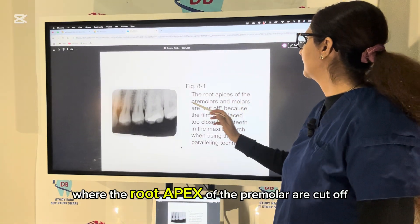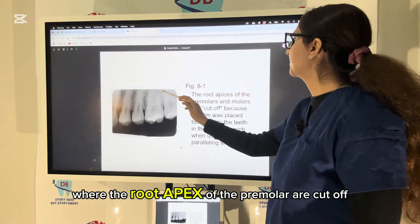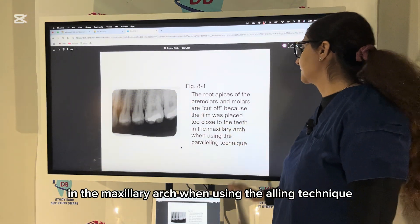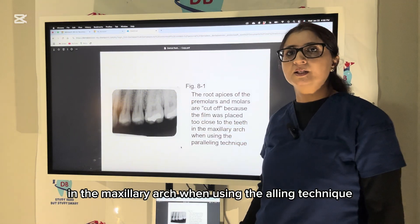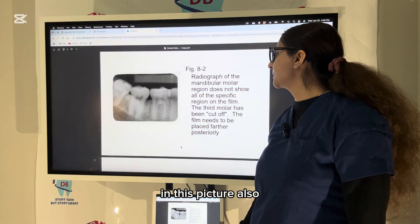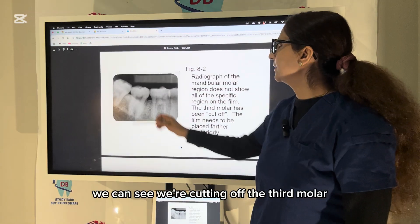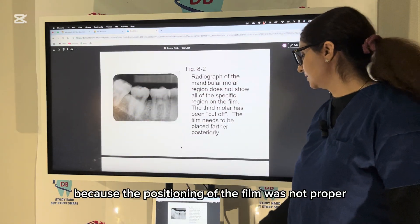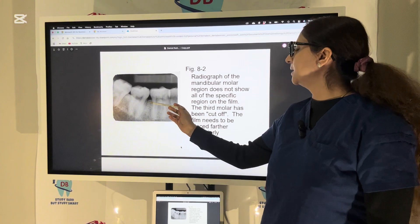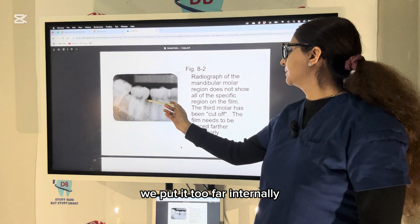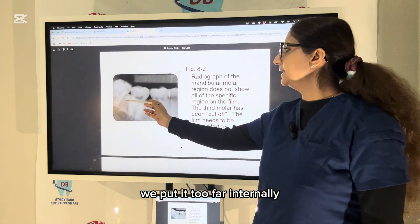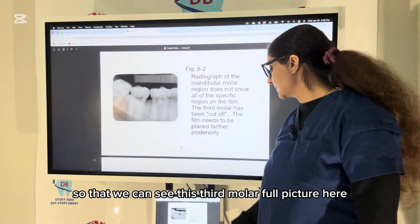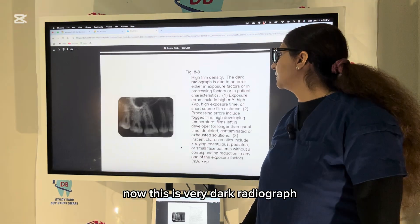Here we can see a radiographic error where the root apices of the premolars are cut off because the film was placed too close to the teeth in the maxillary arch when using the paralleling technique. In this picture also, we are cutting off the third molar because the positioning of the film was not proper — it was placed too far anteriorly. We have to shift it more posteriorly to see the full third molar.